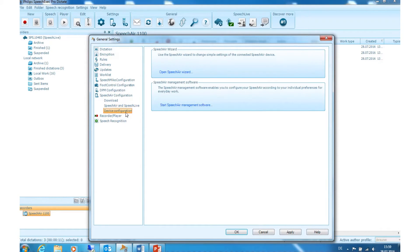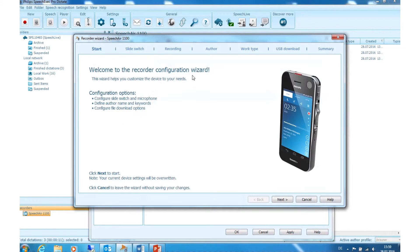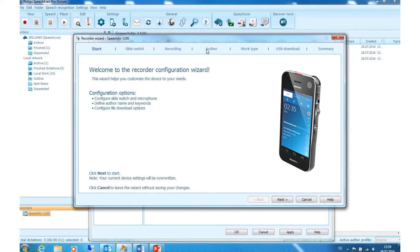Device Configuration Speech Air Wizard: Use this option to change simple settings of your Speech Air, like side switch, recording, author, work type and more.